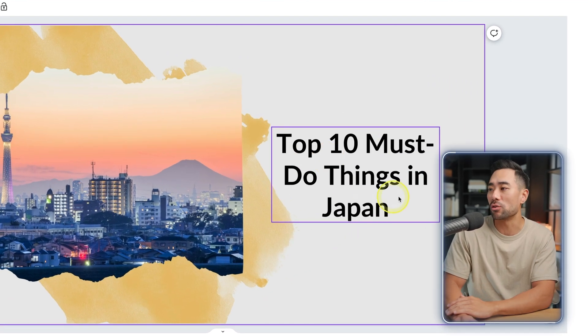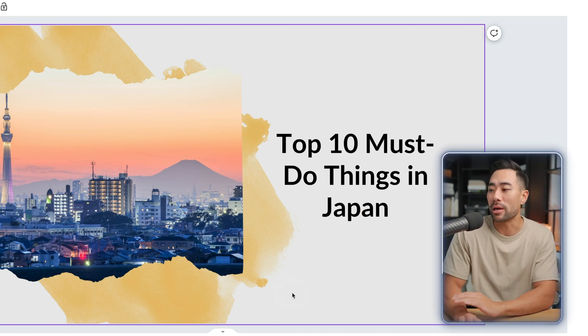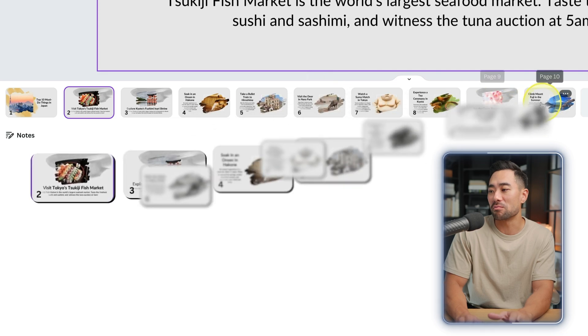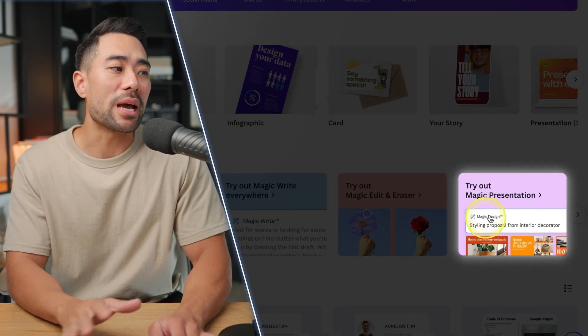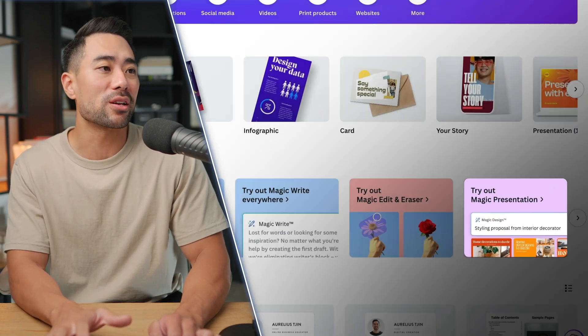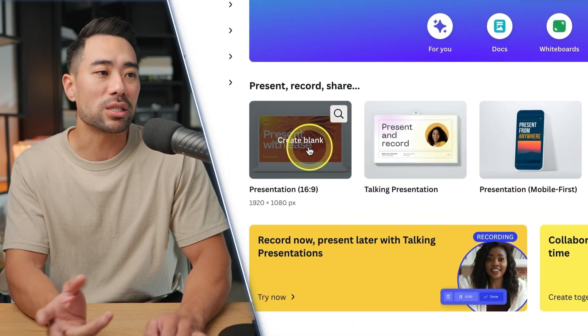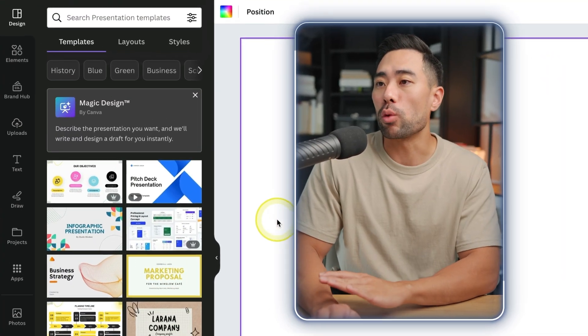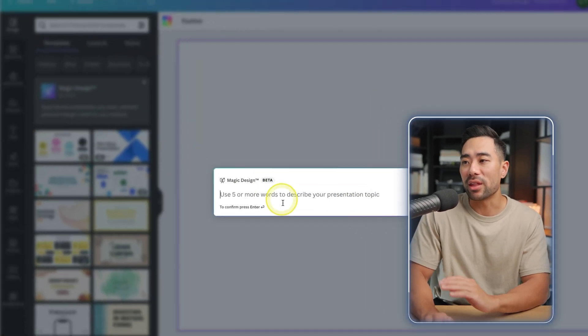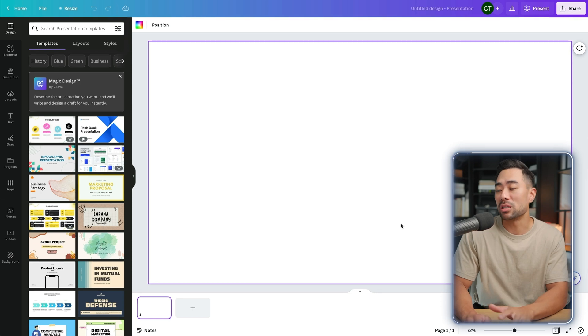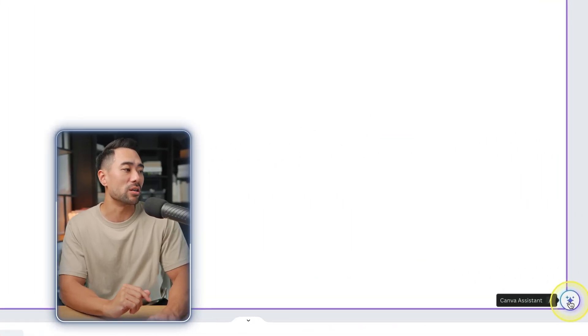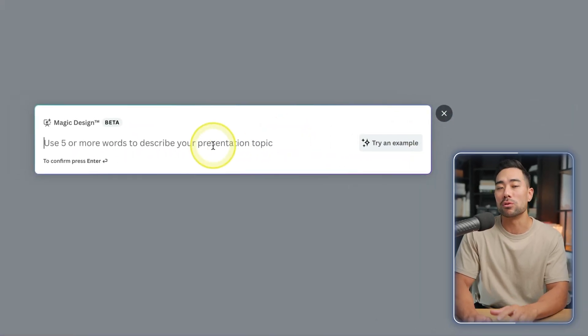It generated 'top 10 must do things in Japan,' but when I counted, it was only about nine — so there are limitations with Magic Presentation at the moment. I'm sure it will improve in the future with artificial intelligence. Going back a couple of steps, if you didn't find that Magic Presentation option, you could go to Presentations and start a new presentation. In that mode, look for the Magic Design option, or click on the Canva Assistant and then Magic Design, and that will prompt you.